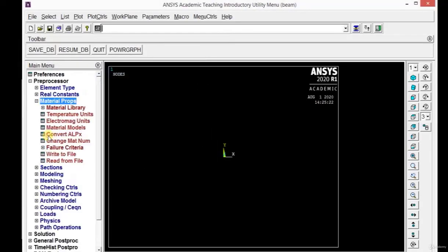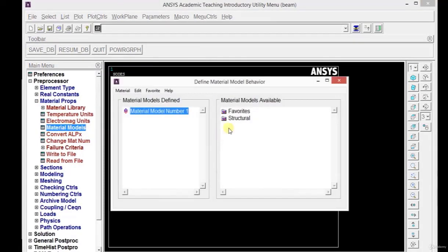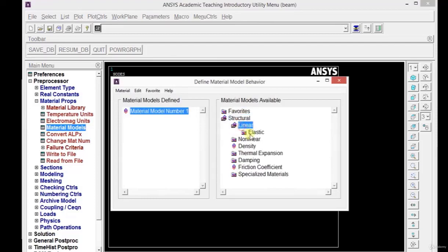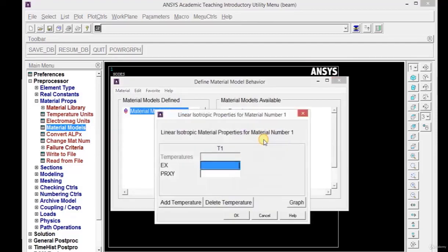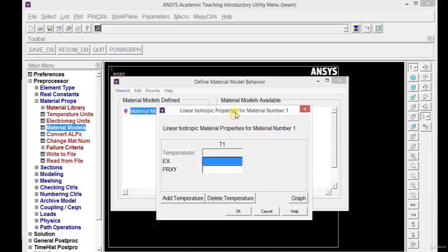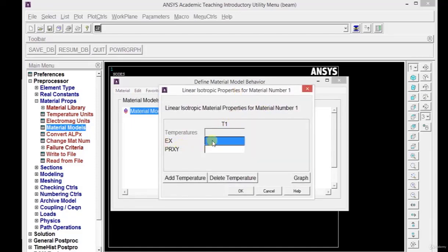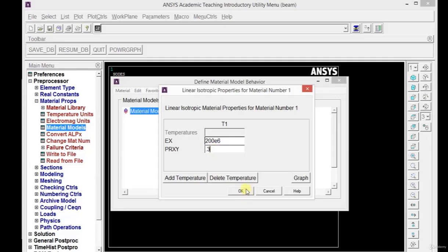Next we need to define the material properties. Click on Material Models, then Structural, Linear, Elastic, and Isotropic — our assumption is that the material is isotropic in nature. We need to define the value of E here. Since this is a unitless software, we must define all values in the proper format with forces in kilonewtons and length in meters. The E value of 200 GPa is converted to kilonewton per meter square, so we define it as 200E6. Poisson's ratio is 0.3. Now click OK and close this window.